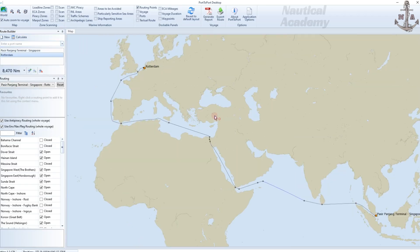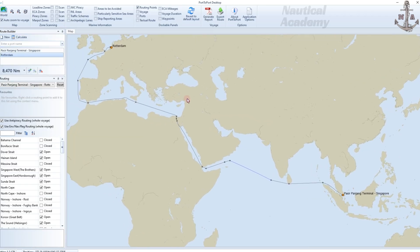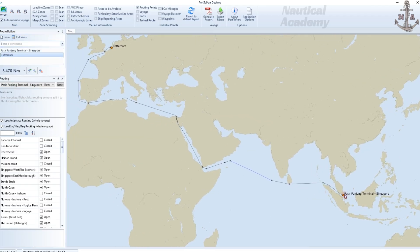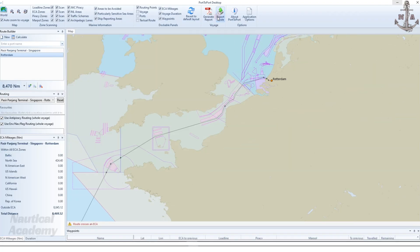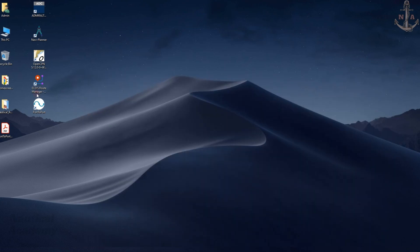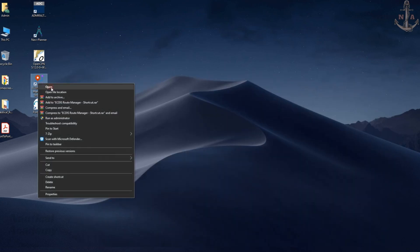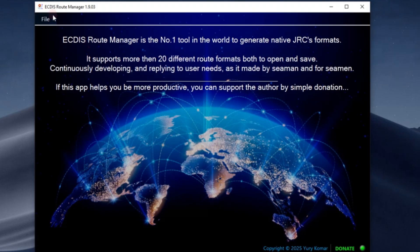As I explained earlier, after generating a route, the software allows export only in RTZ format. That's why we need the ECDIS route file converter to convert RTZ files into other formats.